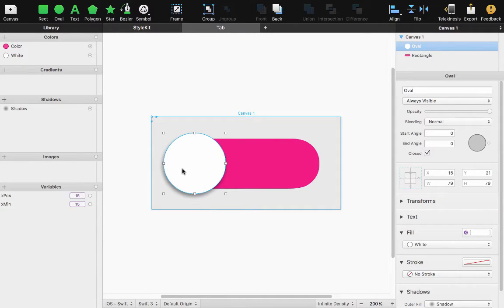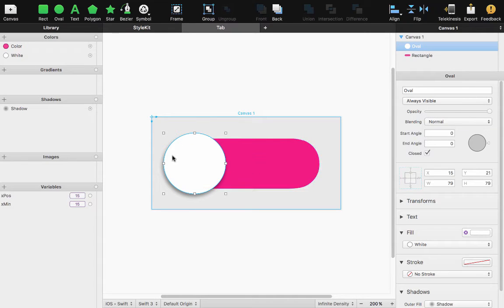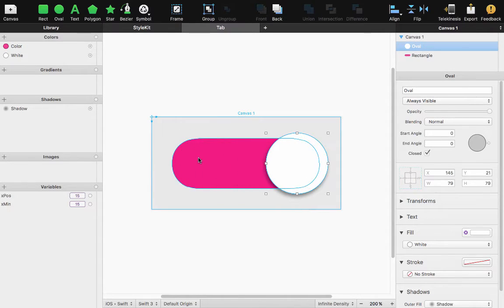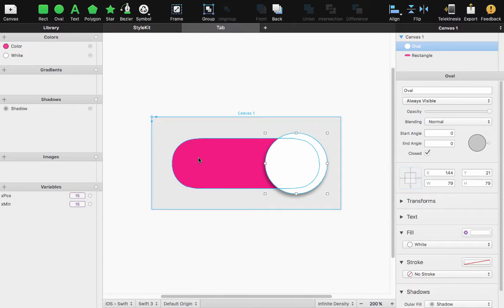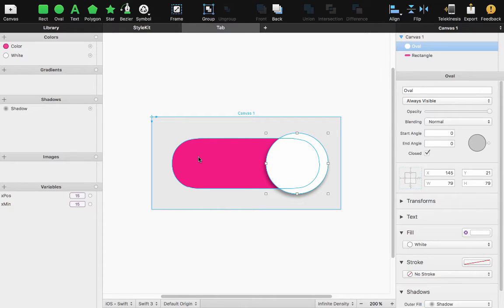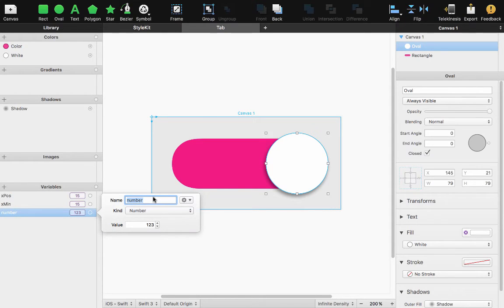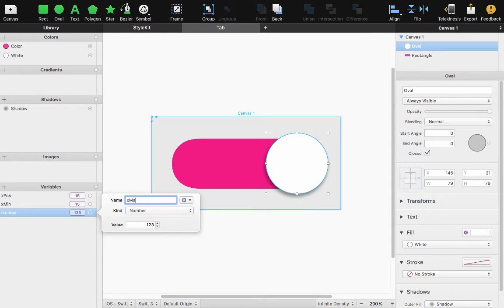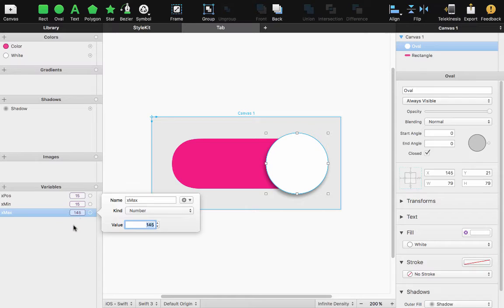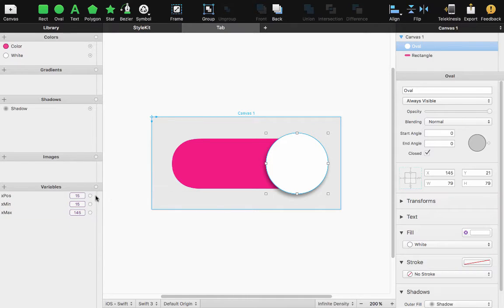My X maximum let's find out how far over to the right we want to go. So if I move this over right about there 145 is what I'll do so X maximum new number 145.